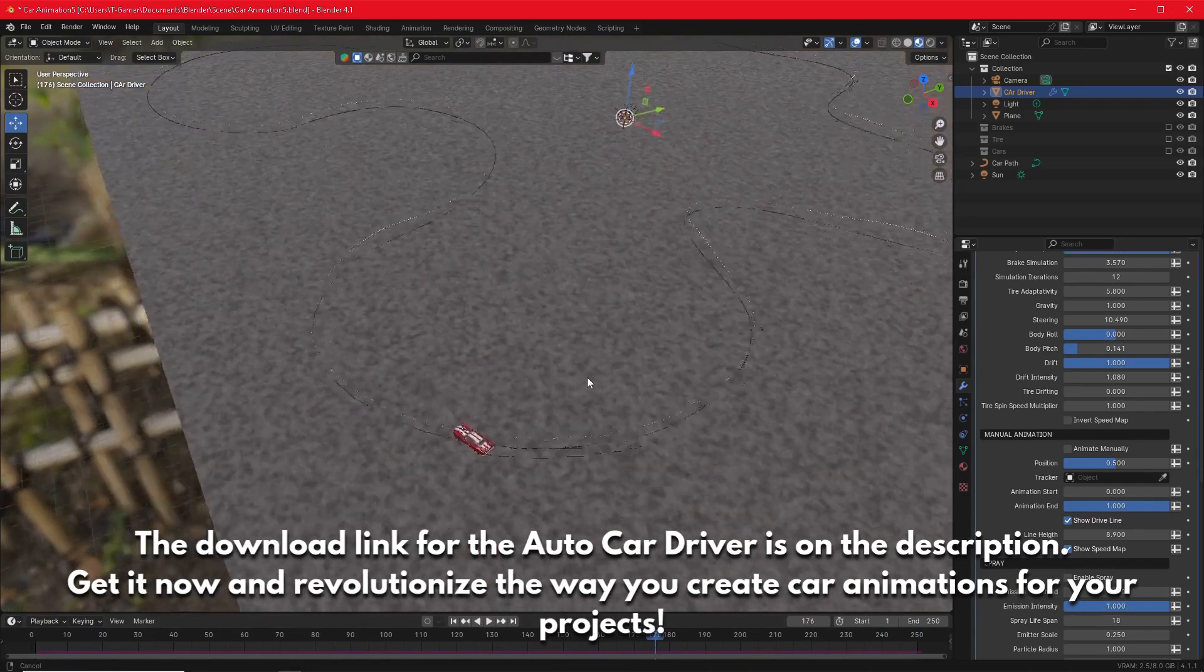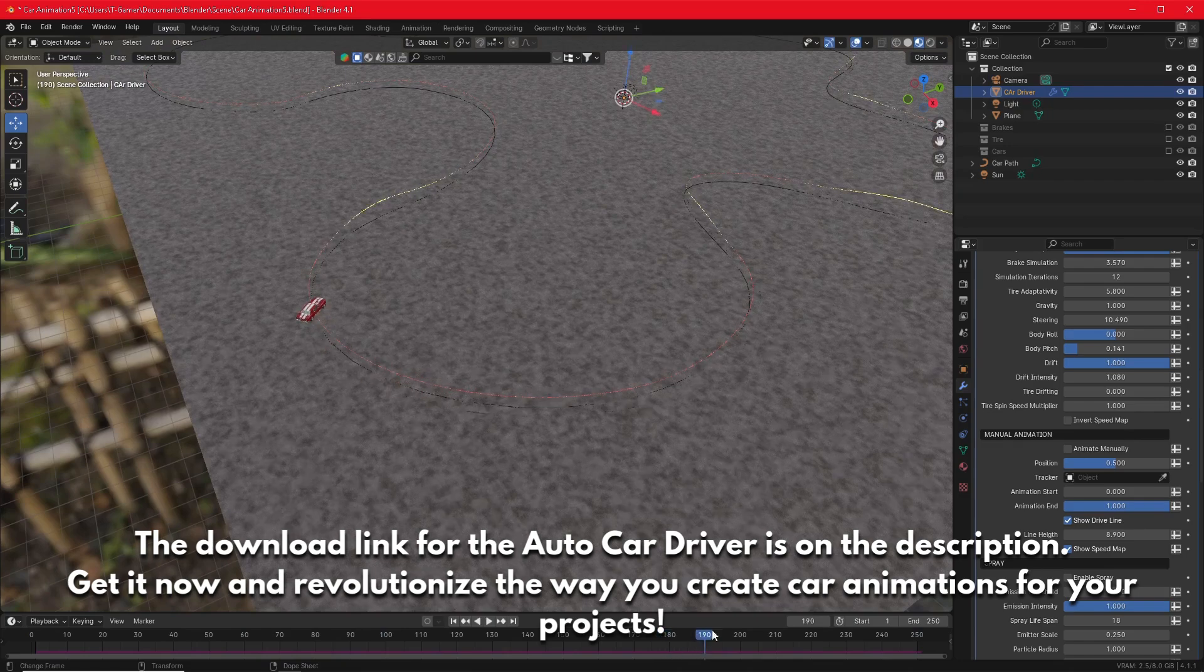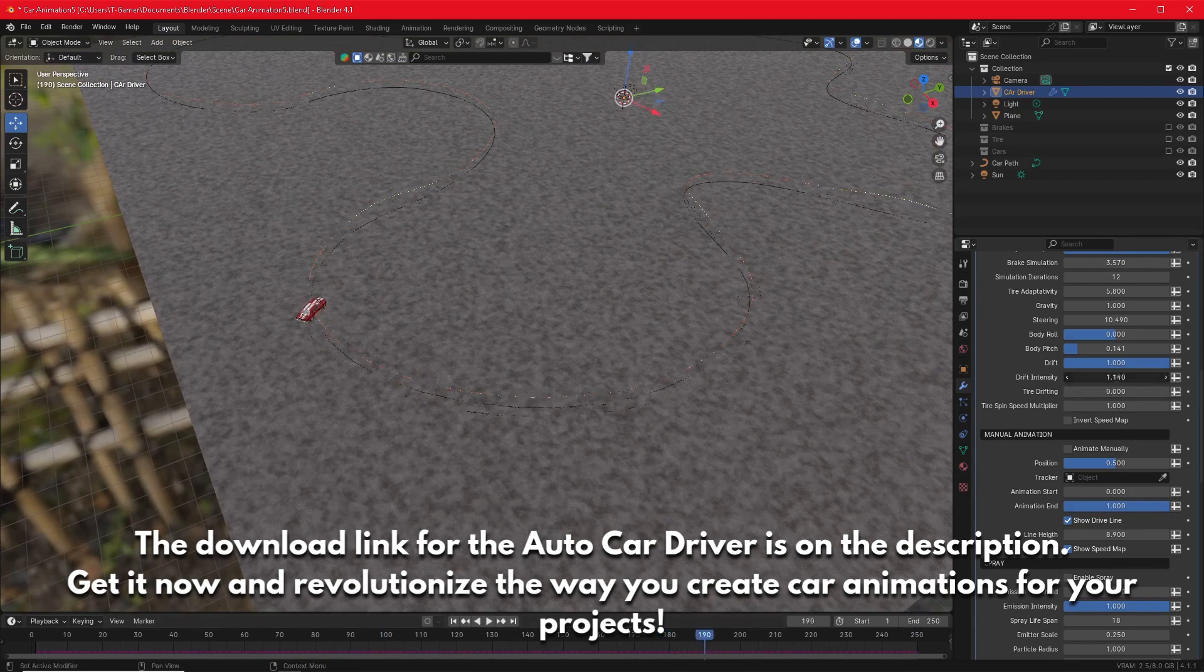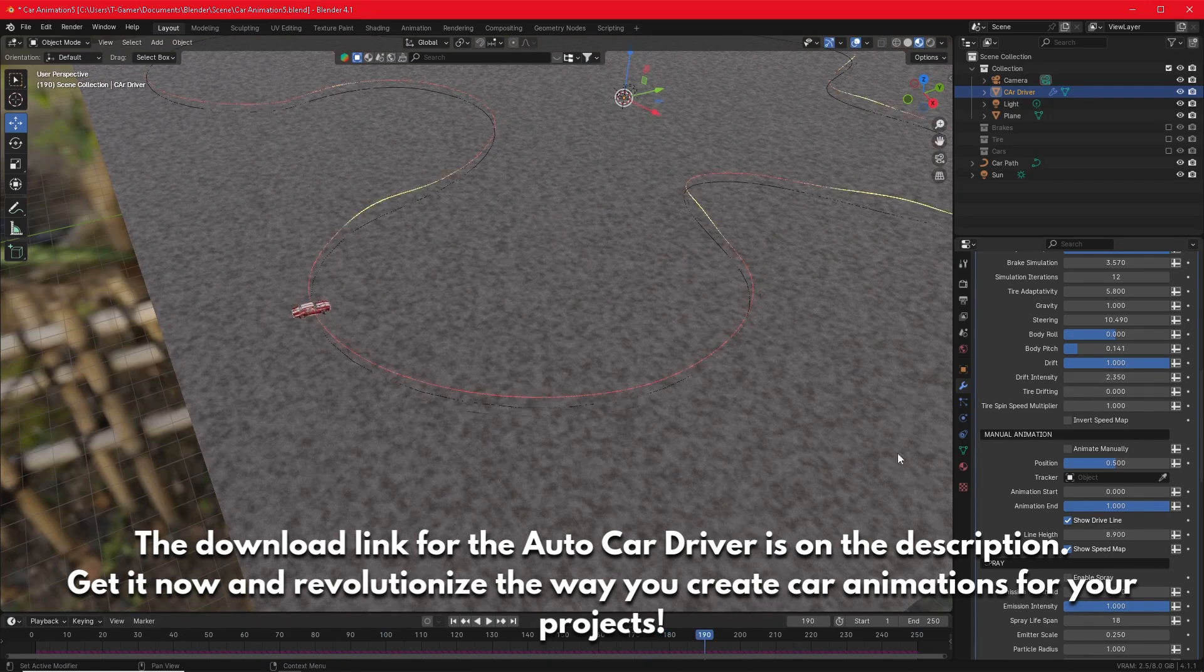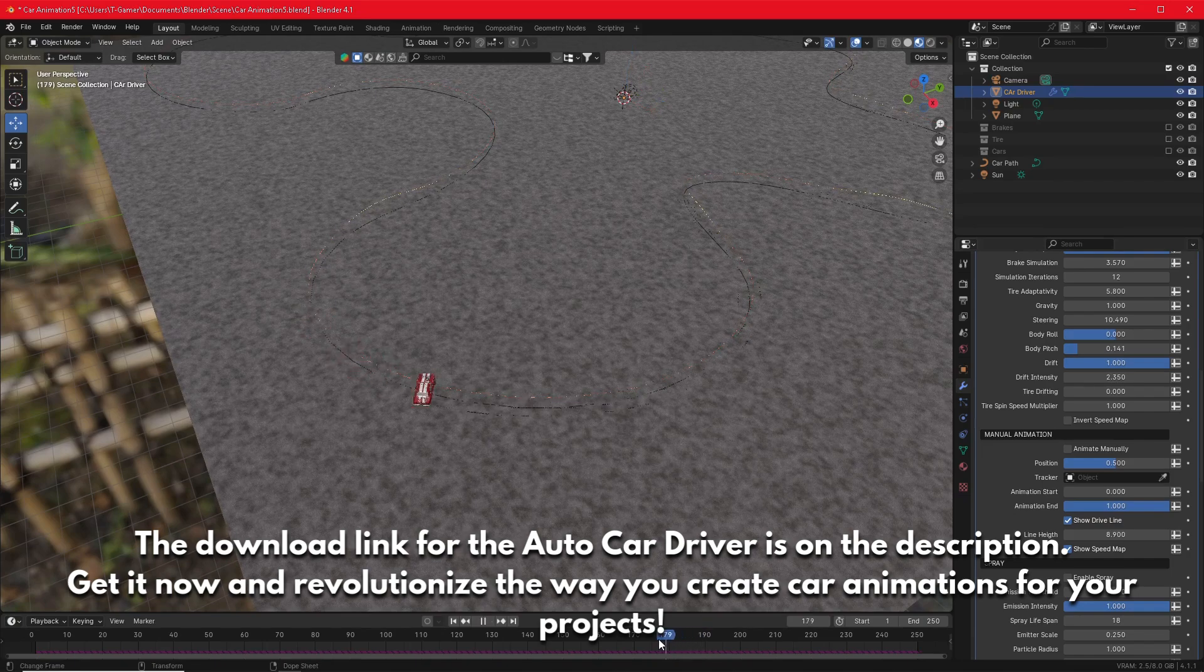The download link for the AutoCarDriver is on the description. Get it now and revolutionize the way you create car animations for your projects.